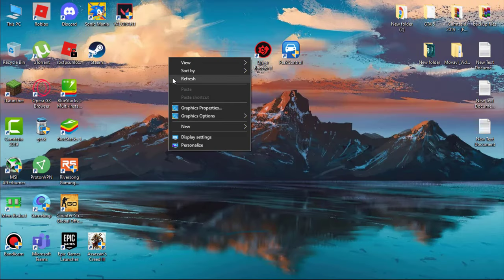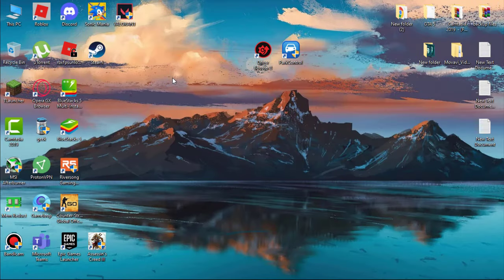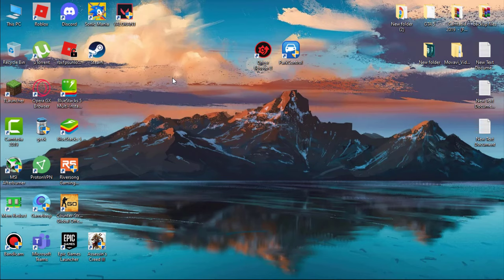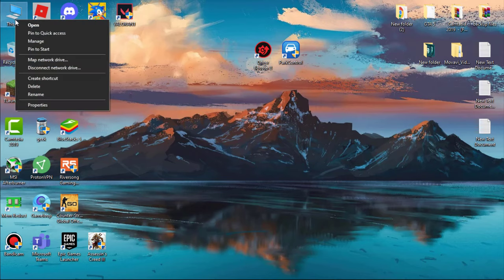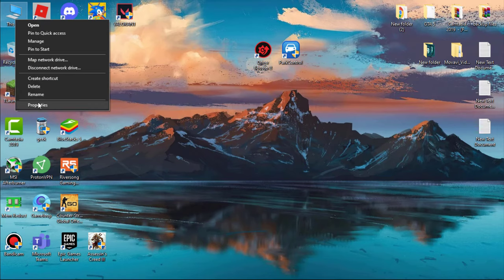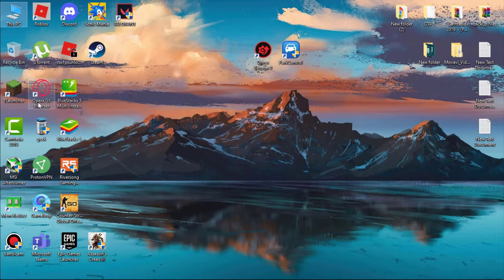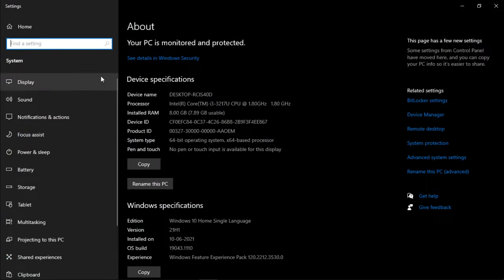Next, disable Windows 10 animations. This will help you reduce system usage. Go to This PC, simply right-click and go to its Properties. Now go to Advanced System Settings.